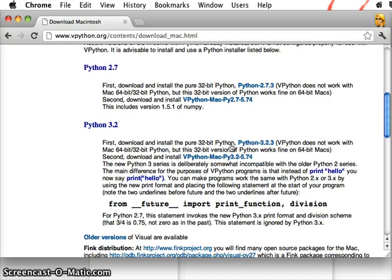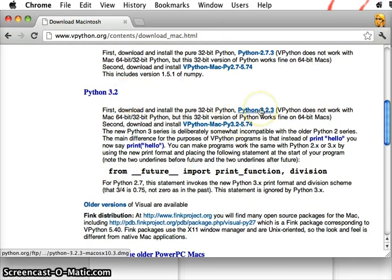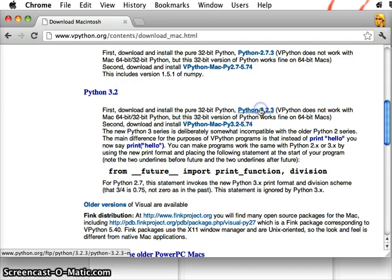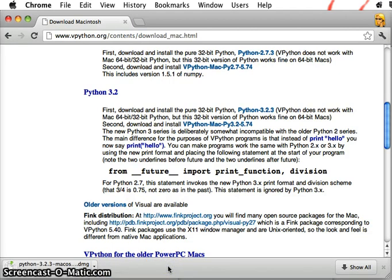We're going to do version 3.2. So first download and install Python, regular Python. So click that, this type of file, keep it. Let's take a moment to download.